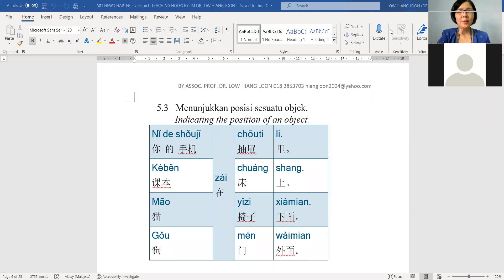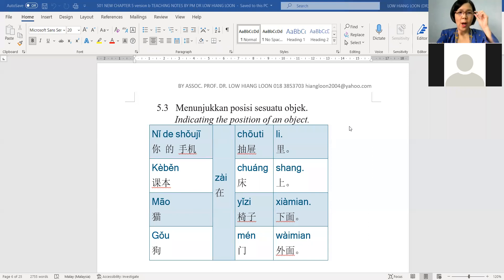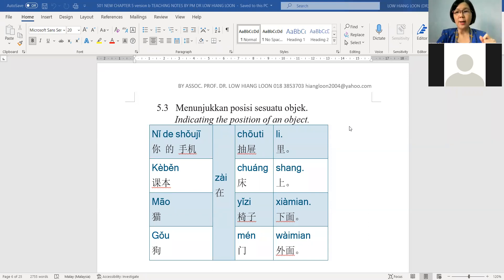大家好, 我是 Dr. Loh. 现在我们看 the third focus for the 第五课, for 华语三. So here you are learning about the position.